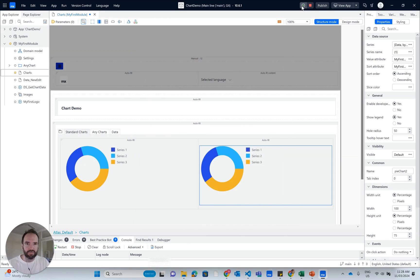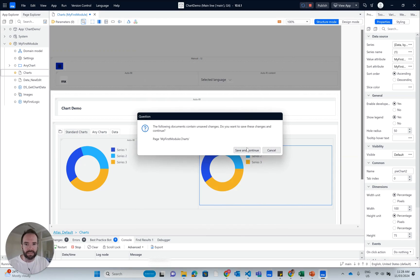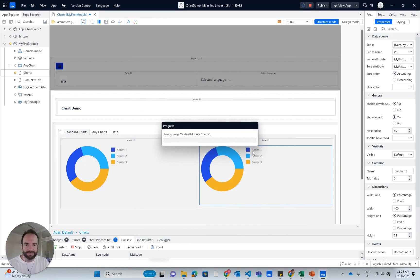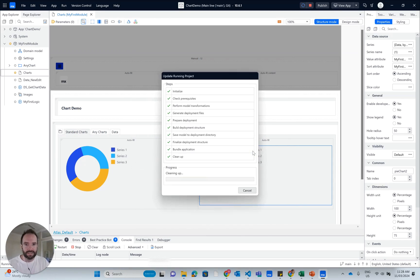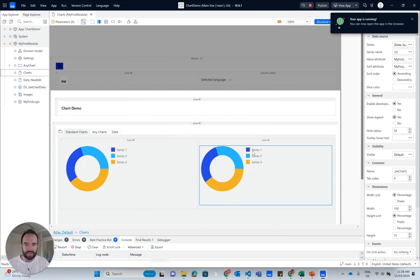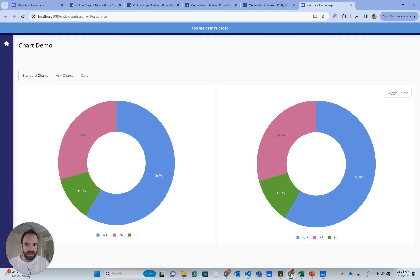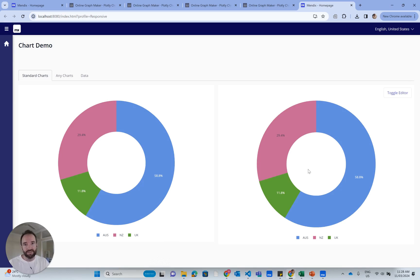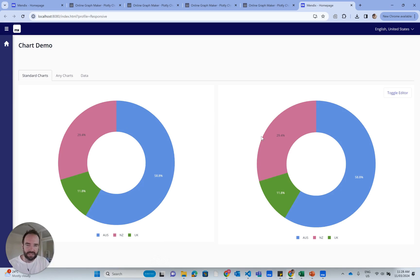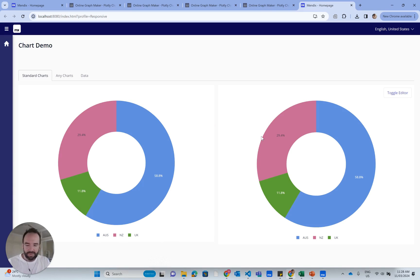But I don't want to do any of that. I just want to republish the app. And if this is done correctly, both these charts should still look identical. They look different because it's a different styling in the theme folder, but they do look identical.